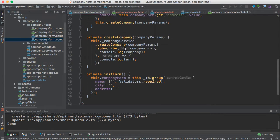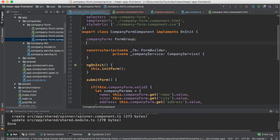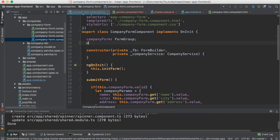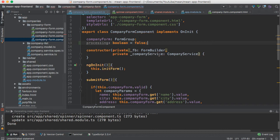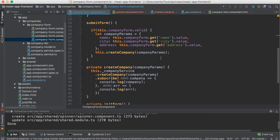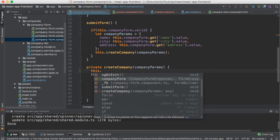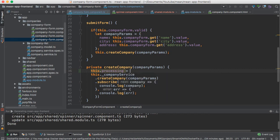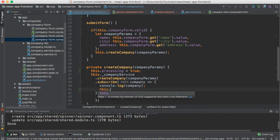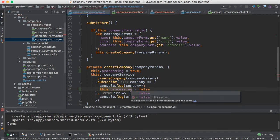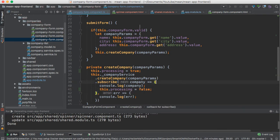So where do I want to display it? Let me open the company form component. The first step — I'm going to create a new boolean property called 'processing' and set its default value to false. I need to start this processing when the request begins, and after completing the company creation we need to stop the processing — set processing back to false.